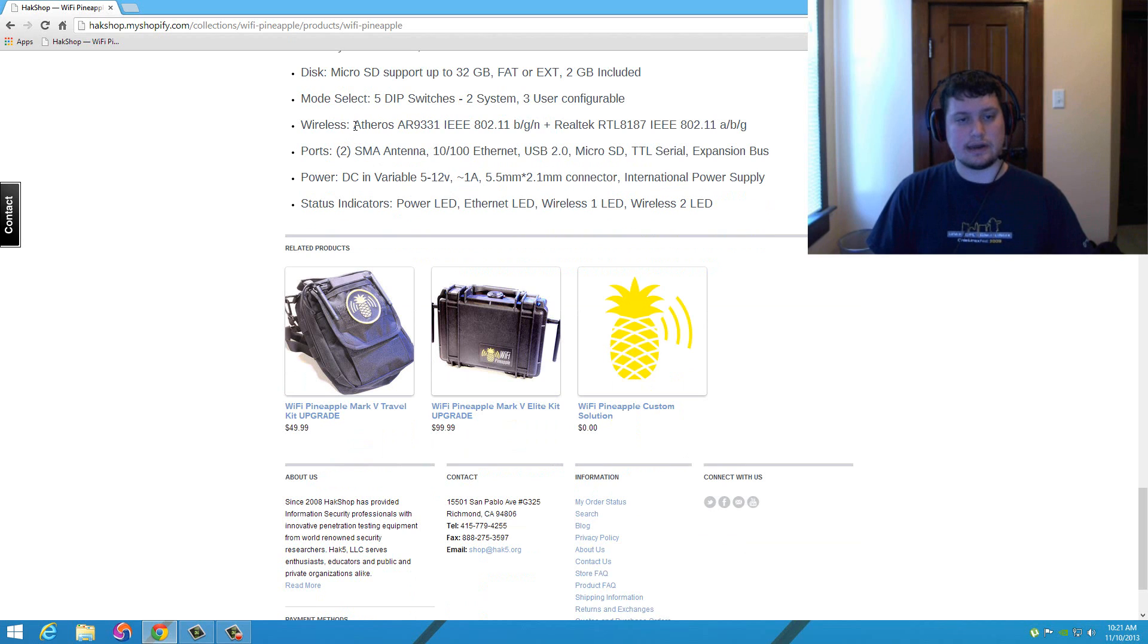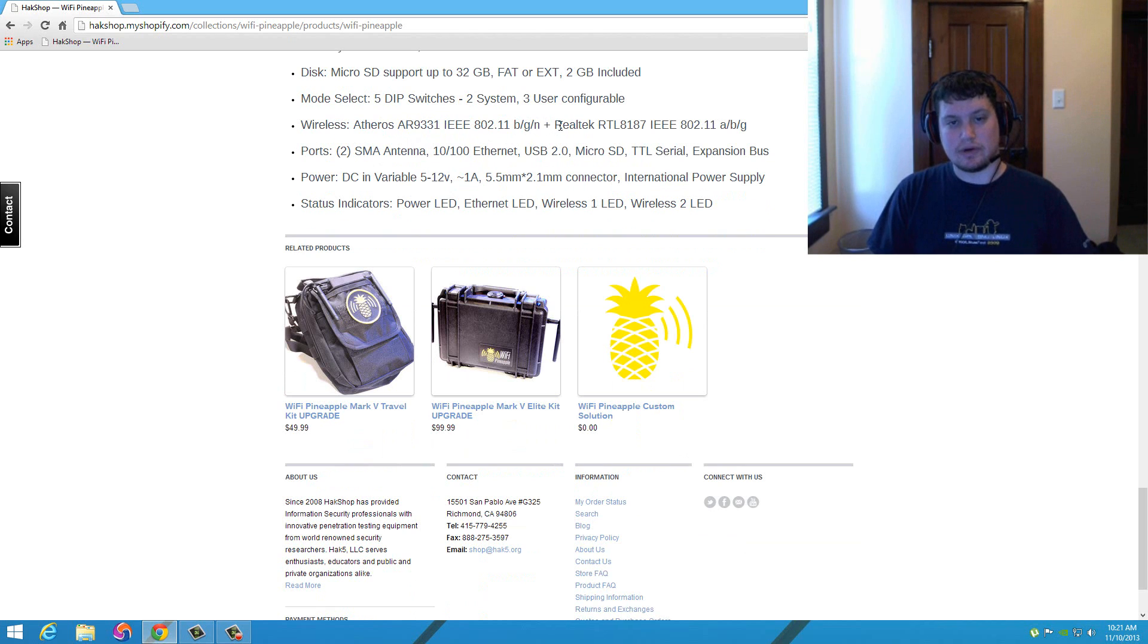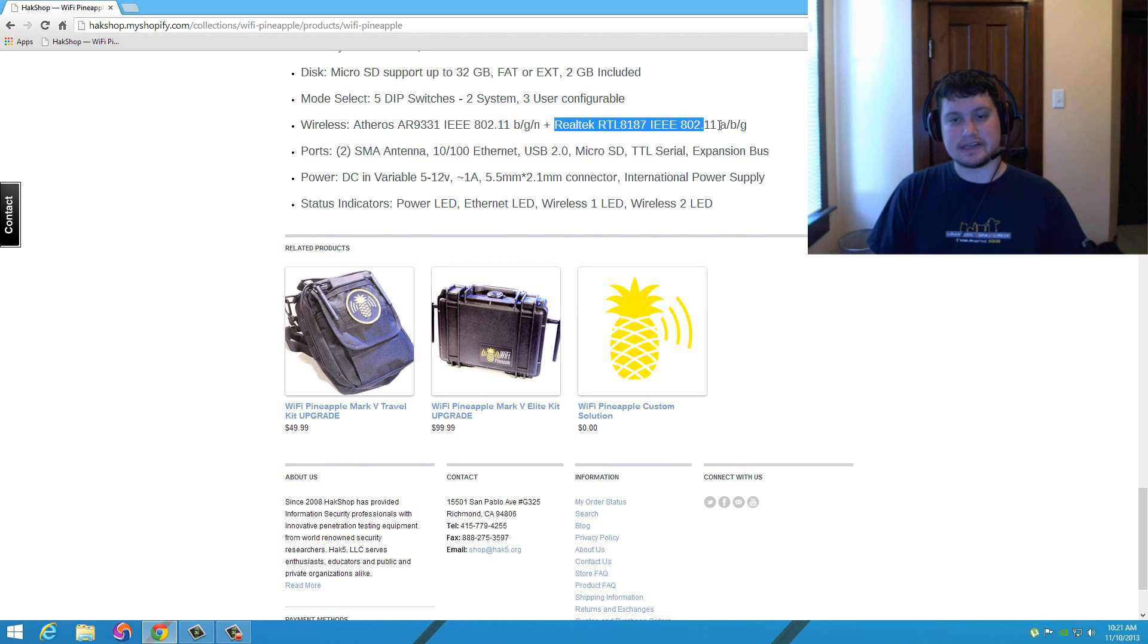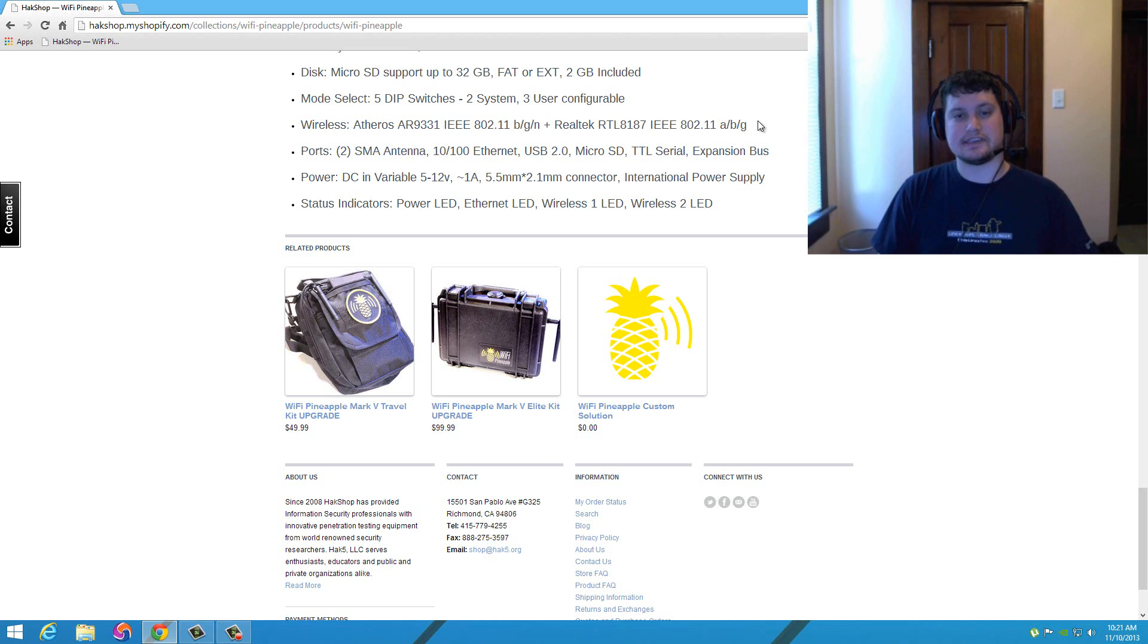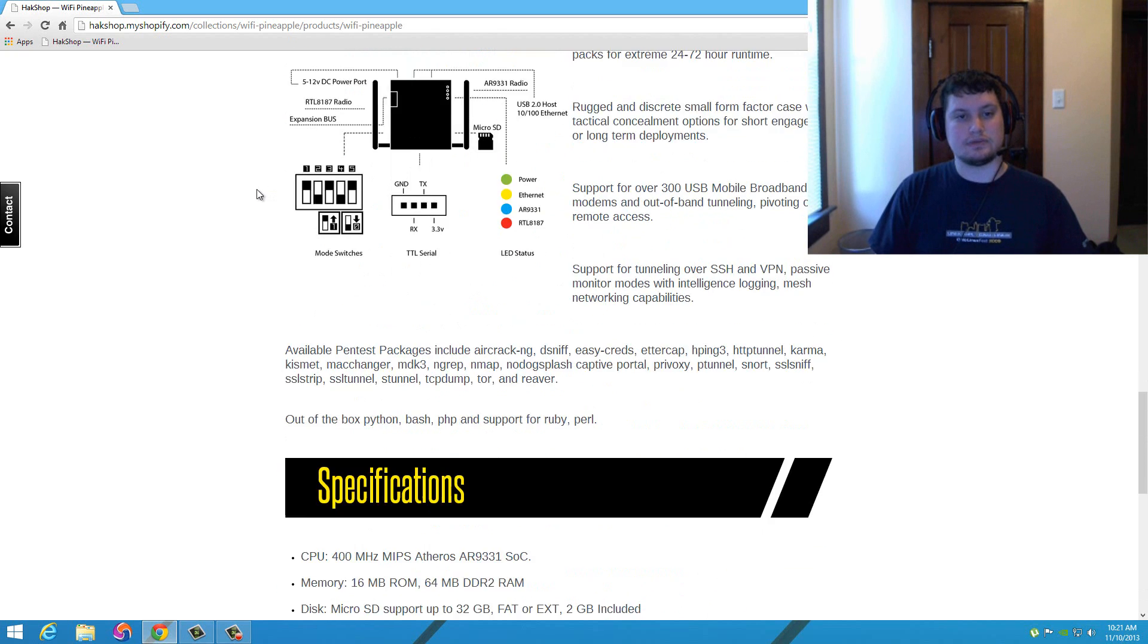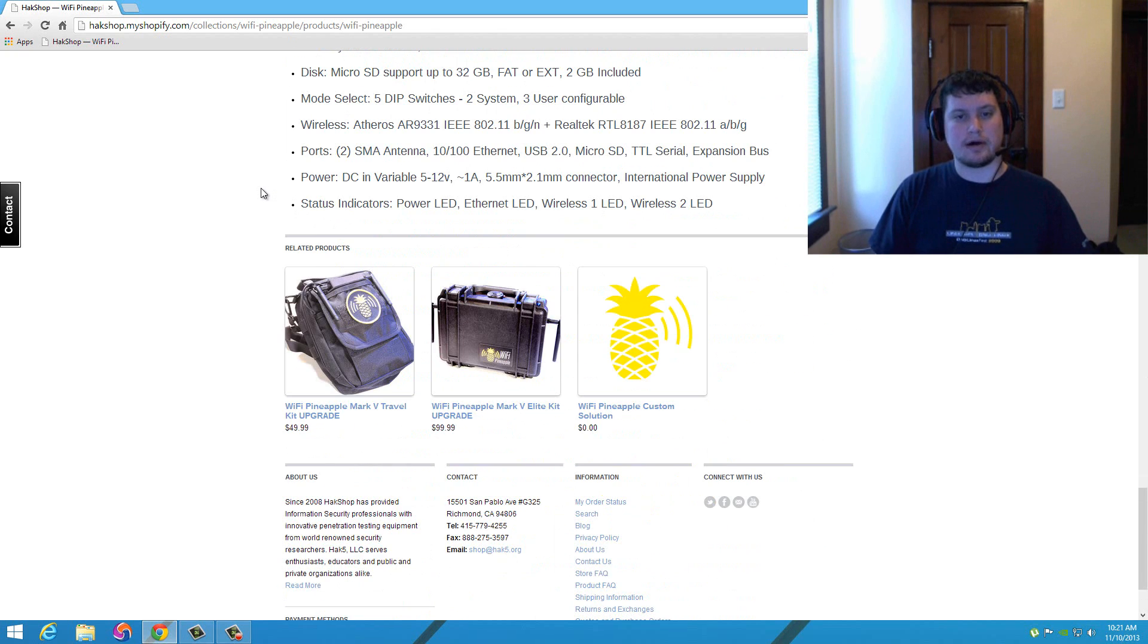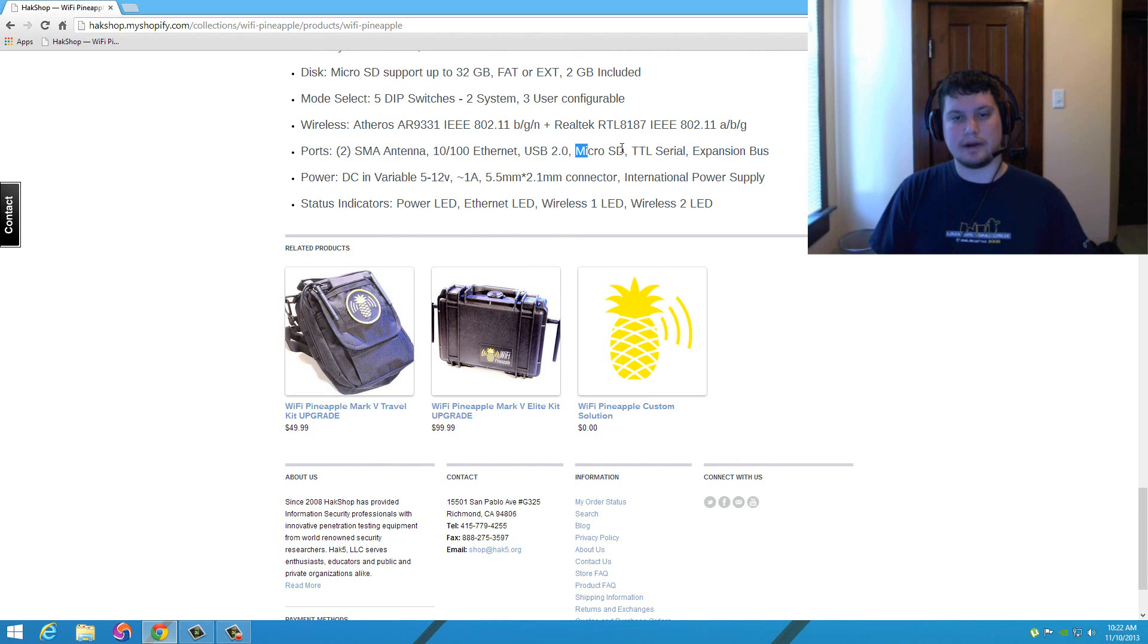The wireless is Atheros AR9331 wireless N, plus you have the RTL8187. So basically your WiFi Pineapple has a built-in Alpha wireless right in there. You don't even have to take your Alpha card with you. This WiFi Pineapple will have that capability for you. Two antennas, 100 meg Ethernet, USB 2.0, micro SD, TTL serial, expansion bus. There's a ton of different options in here for upgrading this particular device.